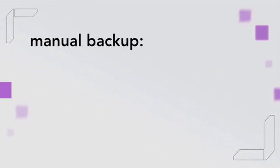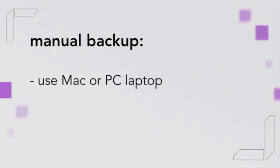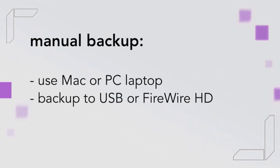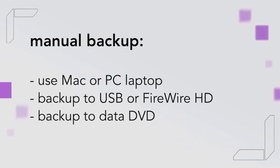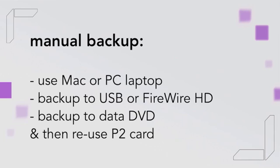Now let's look at backing up the footage manually. If you're in the field, you can use a Mac or a PC laptop to copy the contents of P2 cards to a USB or FireWire disk, or even burn the material onto a data DVD so that you can re-use the P2 cards immediately.